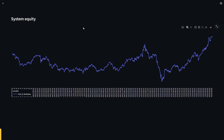Hi, this is David and you're watching Critical Trading. I have an equity curve of an algorithmic trading system that I recently included in my algorithmic strategy portfolio.